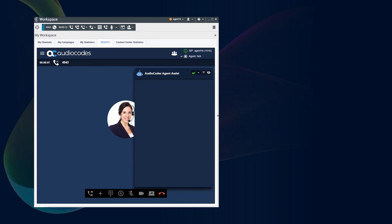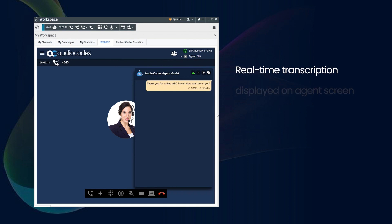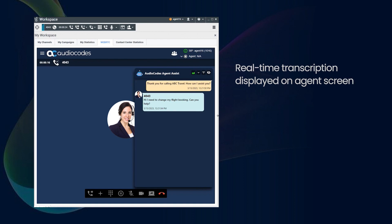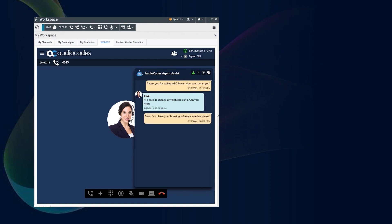Thank you for calling ABC Travel, how can I assist you? Hi, I need to change my flight booking. Can you help? Sure, can I have your booking reference number please? Yes, it's XYZ456. What changes would you like to make?